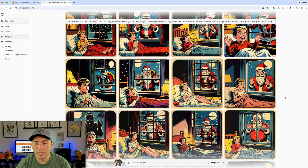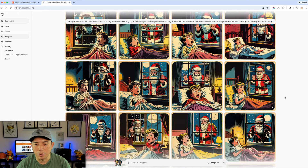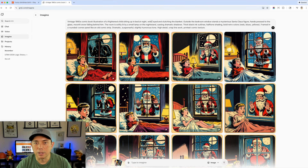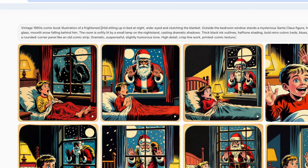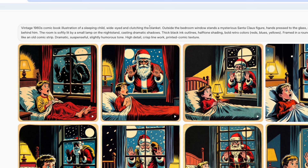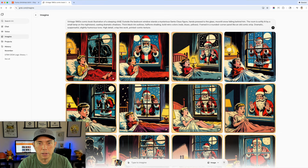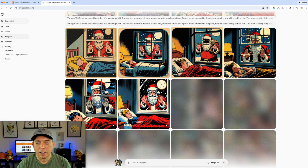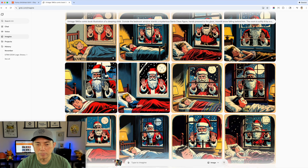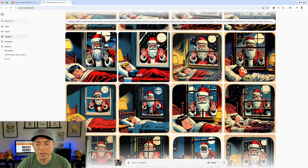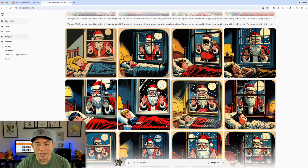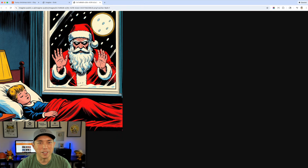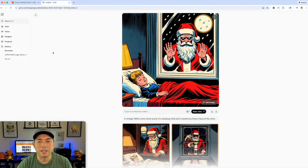Oh, that's so funny — it does a random video and you can type in what you want it to be. The other thing I like is that if you don't like the results you can scroll down and it's creating more designs in real time. Maybe you want the boy sleeping instead of awake — you can change 'up in bed' to 'sleeping child' and hit generate again. It takes the same style but does it a little differently. Really cool.